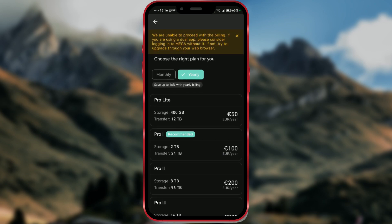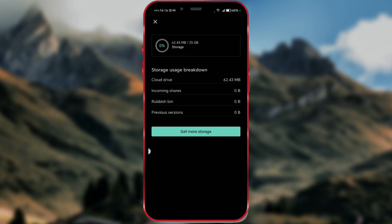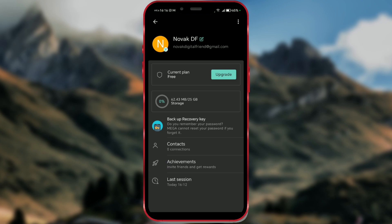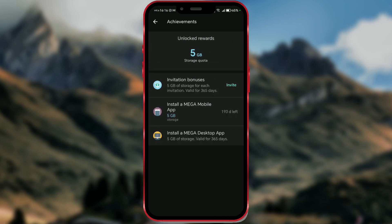To get more space for free, go back and click on Achievements. If you click in Invite Friends, you get 5GB of free storage, which is valid for 365 days.